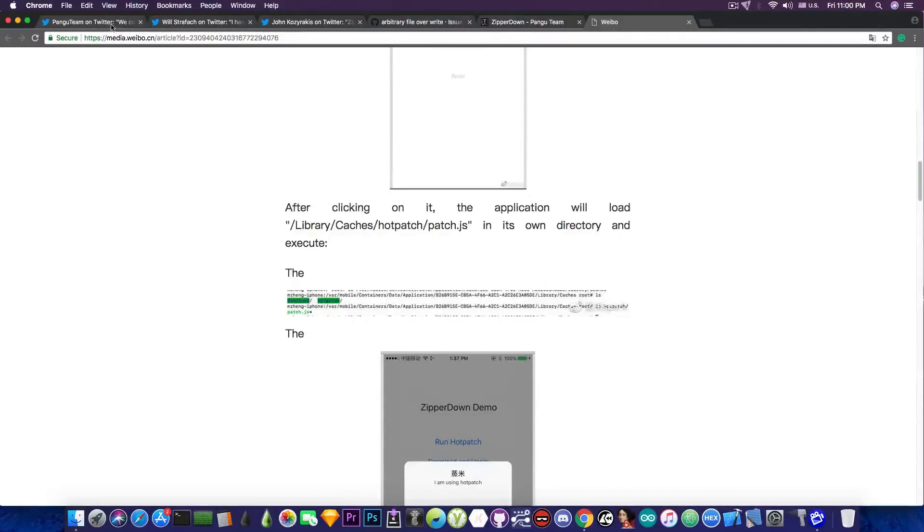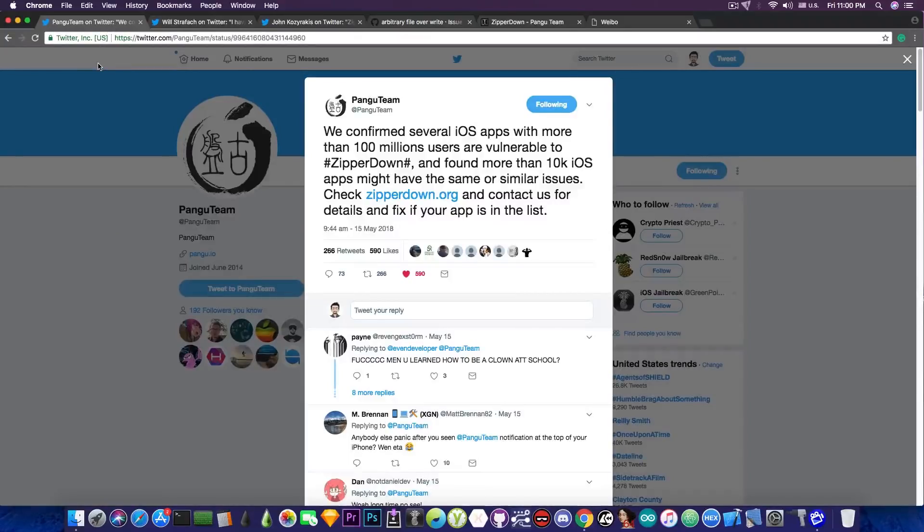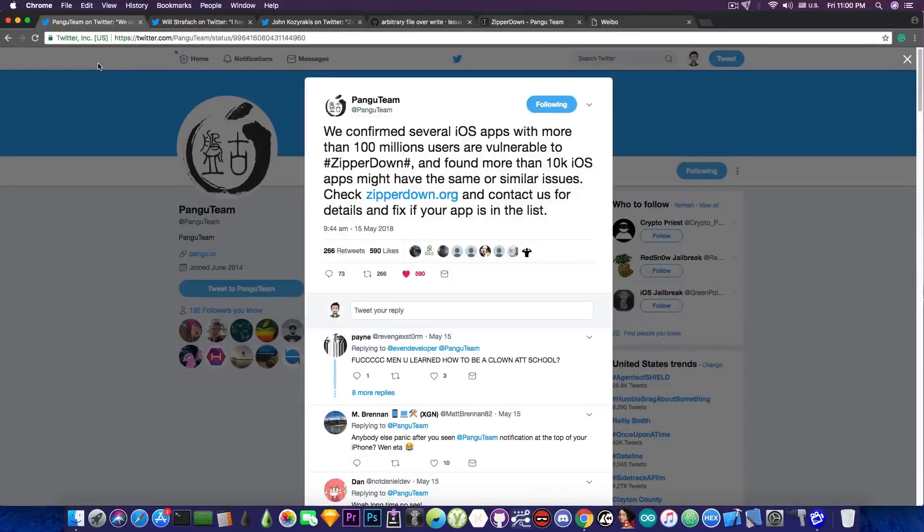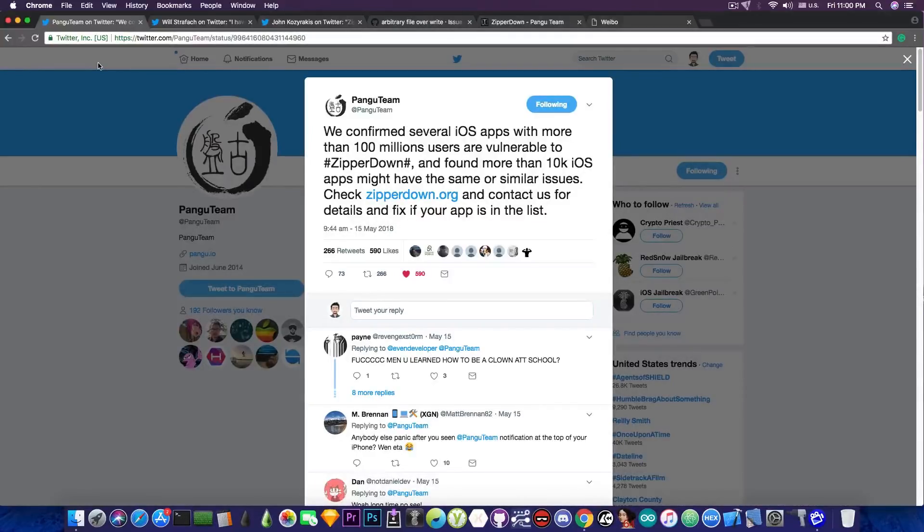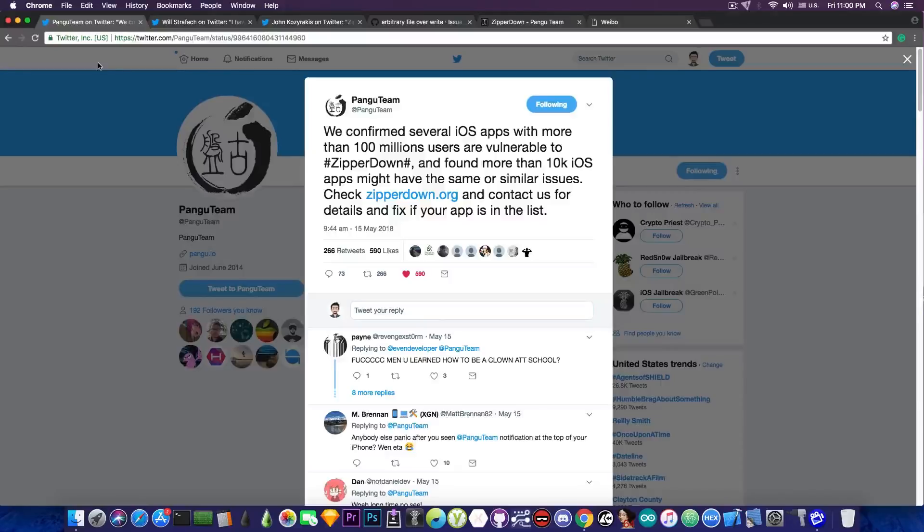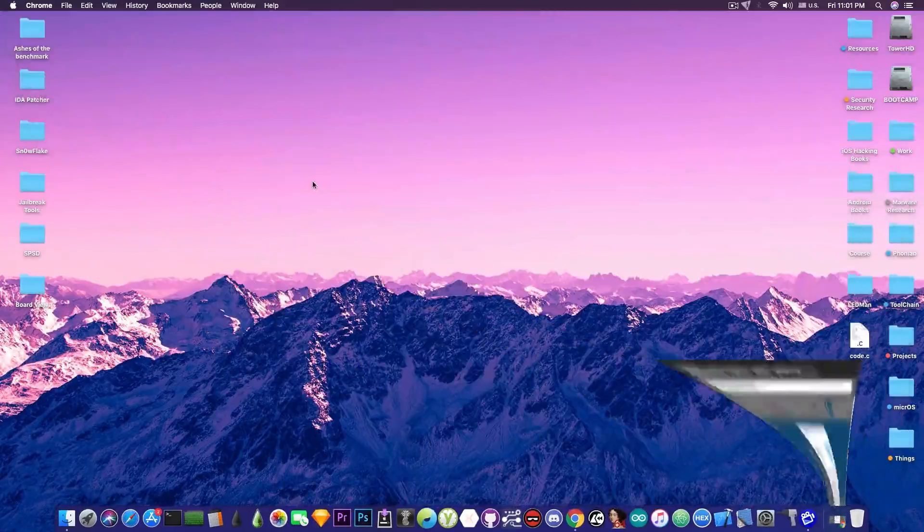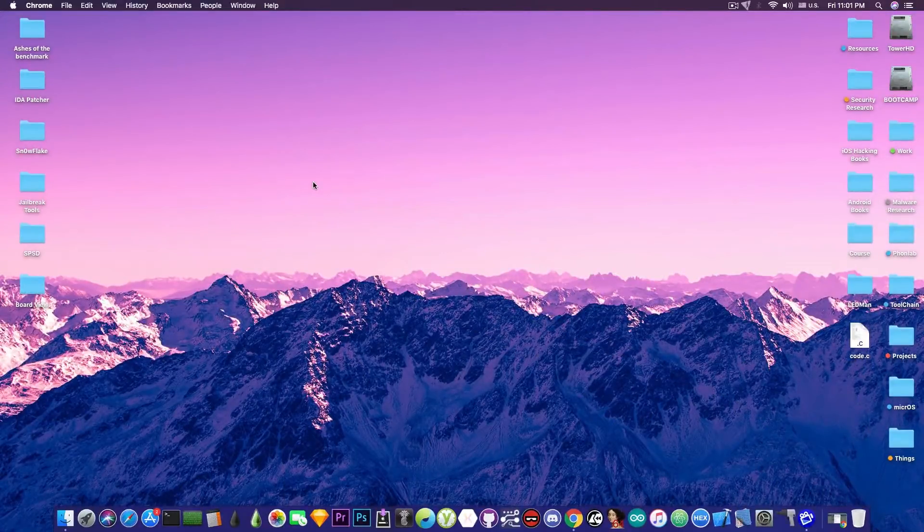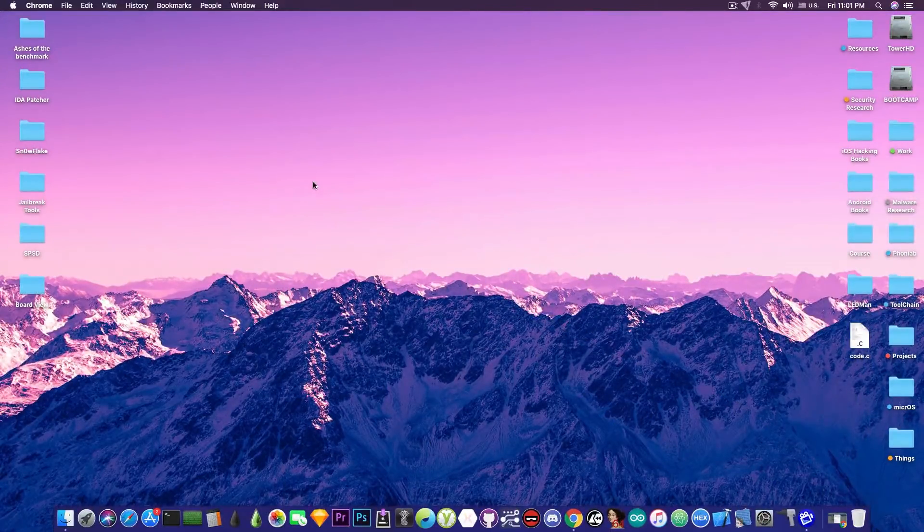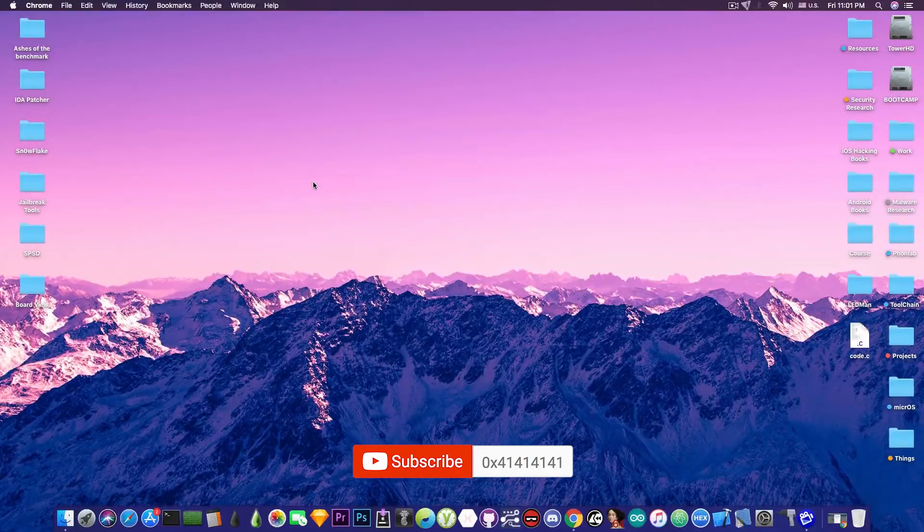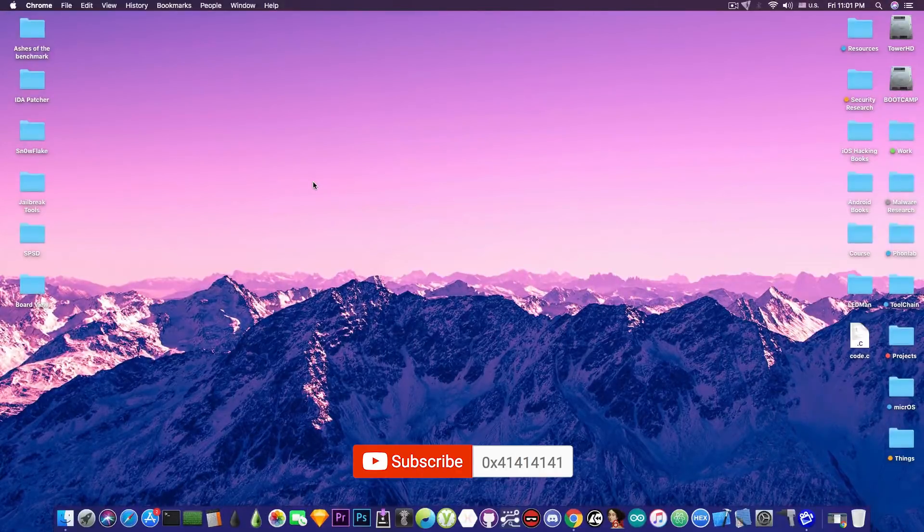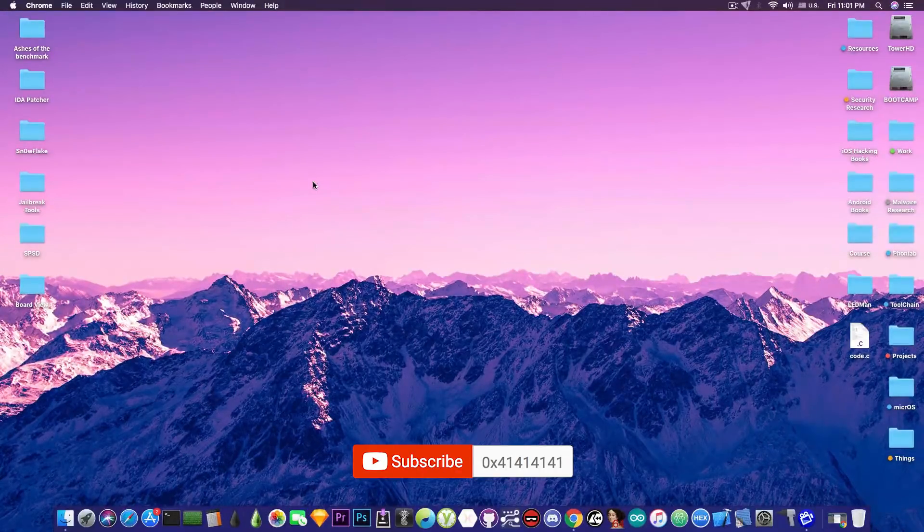Yes, it's a good idea that Pangu decided to mention this publicly. And hopefully the developers of this 16k applications that are actually vulnerable to this will fix their applications in order to stop the ZipRDown vulnerability from spreading. Anyways, you can check out more about this vulnerability, which is also affecting iOS and Android, in the description down below.